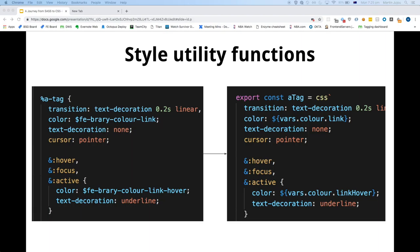We also needed to update our shared utility functions — we needed Emotion equivalents that we could import into each of our components. We converted, for example, Sass placeholder at-rules to Emotion ones, which look very similar. That was probably about 20-30 utility functions that we had to convert, which didn't take too long.